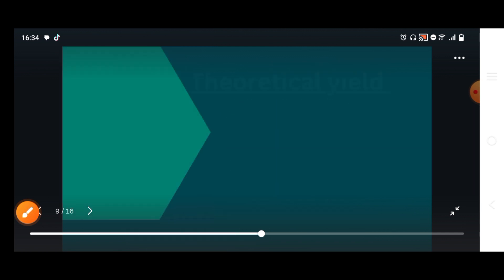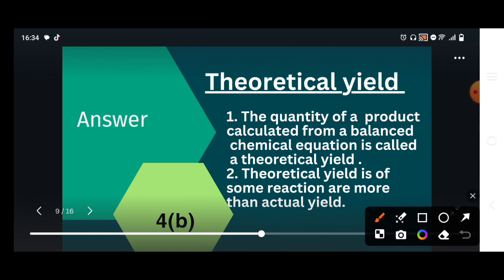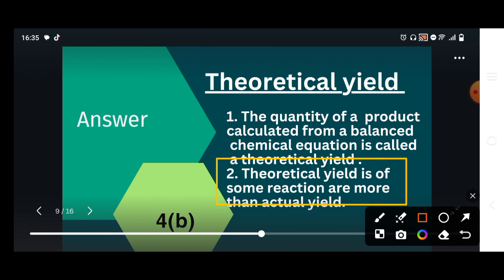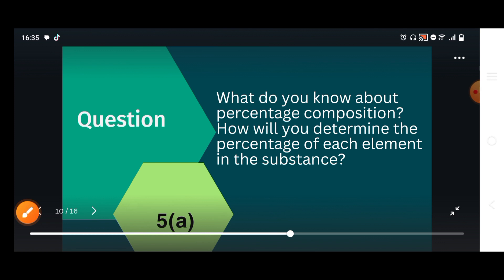In comparison, for theoretical yield: the quantity of a product calculated from a balanced chemical equation is called theoretical yield. The amount of theoretical yield in reactions is always greater compared to actual yield. This is the difference between actual and theoretical yield.